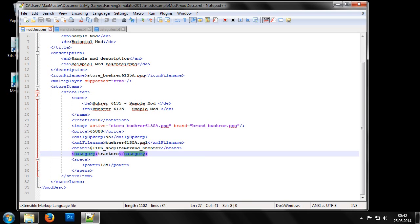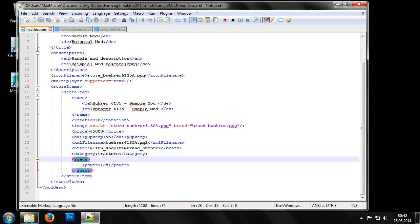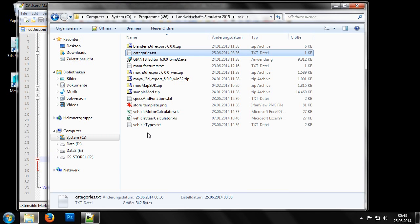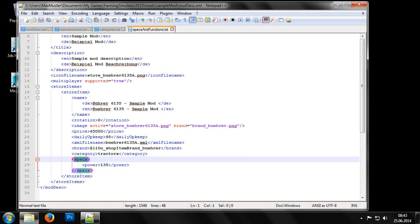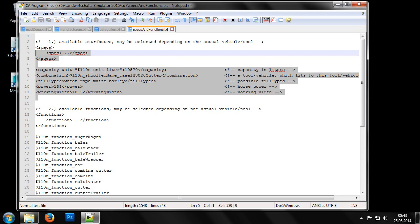And finally we have the specs section. This lets us set the properties of a vehicle to be displayed in the shop. For a tractor we only have to include the performance information, while other types of vehicles will have several possible properties that can be displayed. As before, a list of all the possible properties can be found in the SDK folder under Specs and Functions TXT.